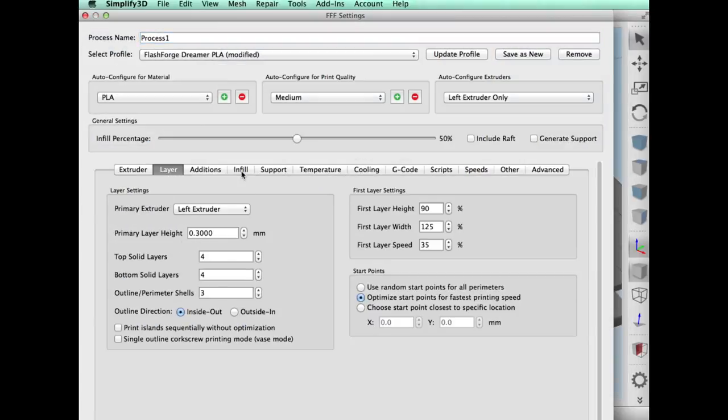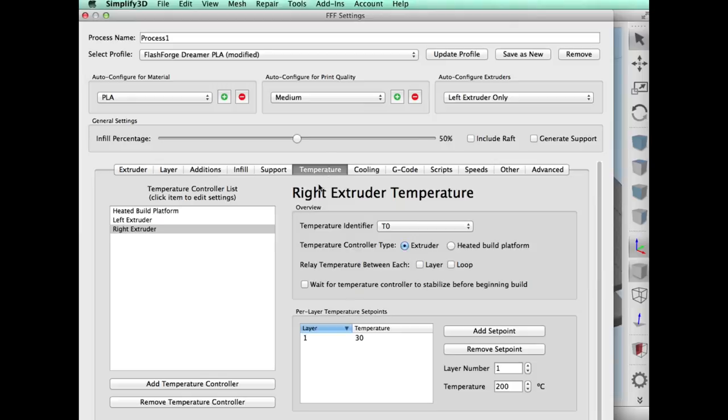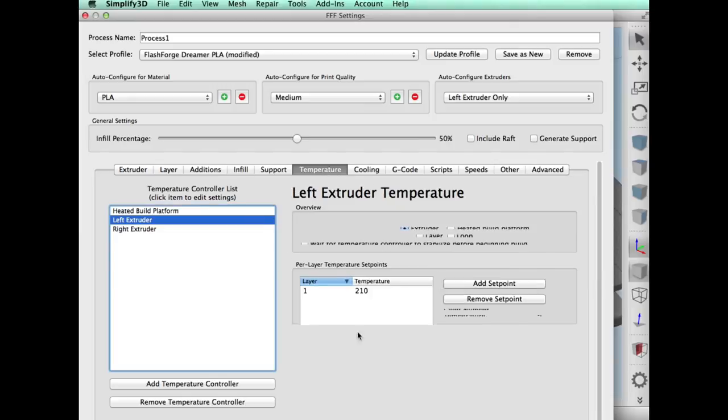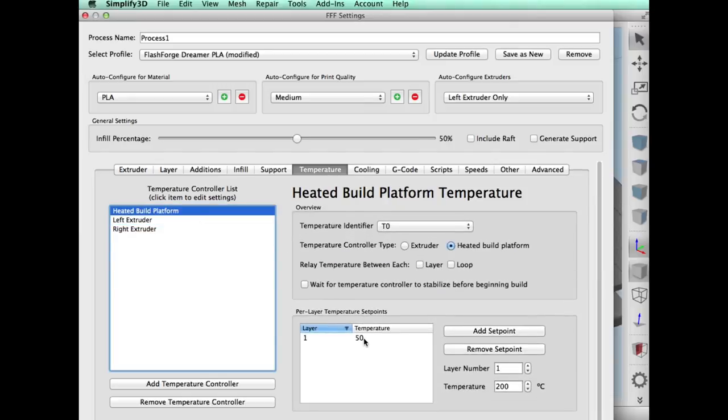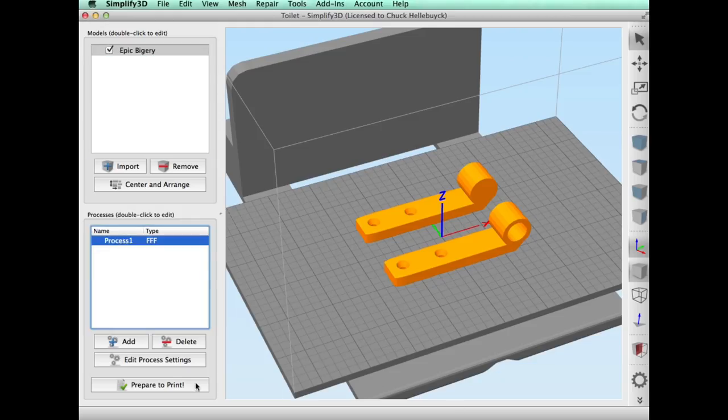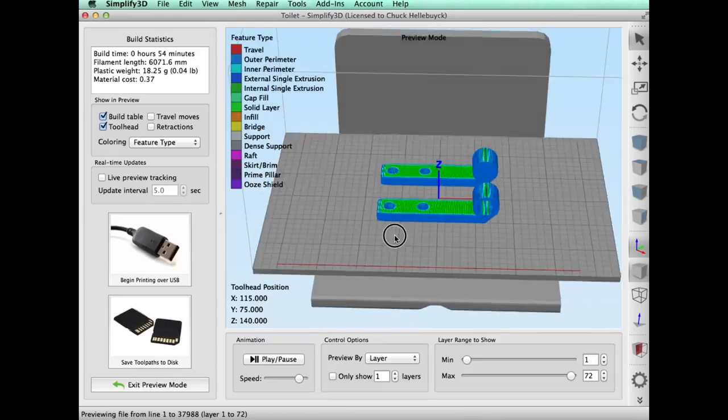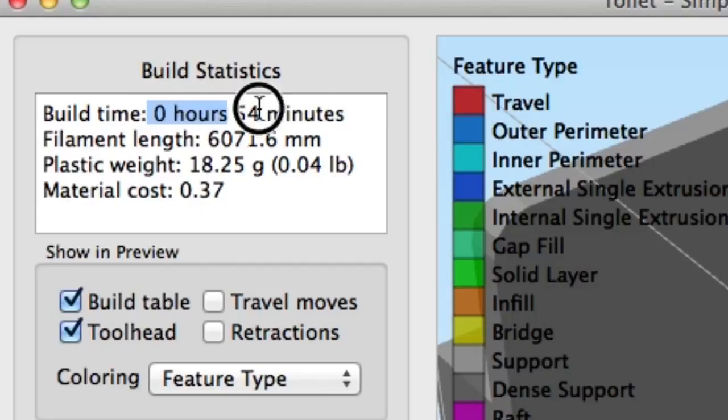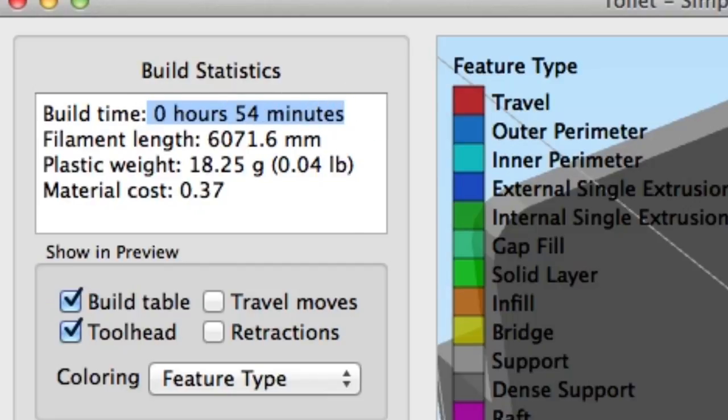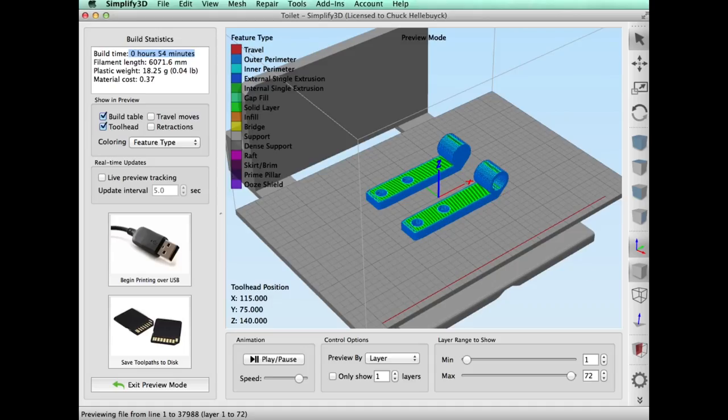I did a real rough 0.3 layer height, 50% fill, and the temperatures were just normal PLA. I'm using some Proto Pasta kind of clear stuff that I had and sliced it. It said it would only take 54 minutes, which was perfect, and I sent it to the printer.